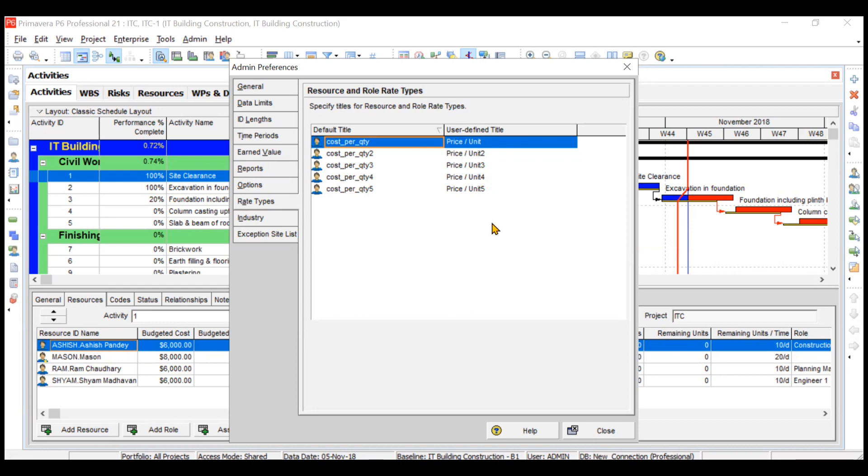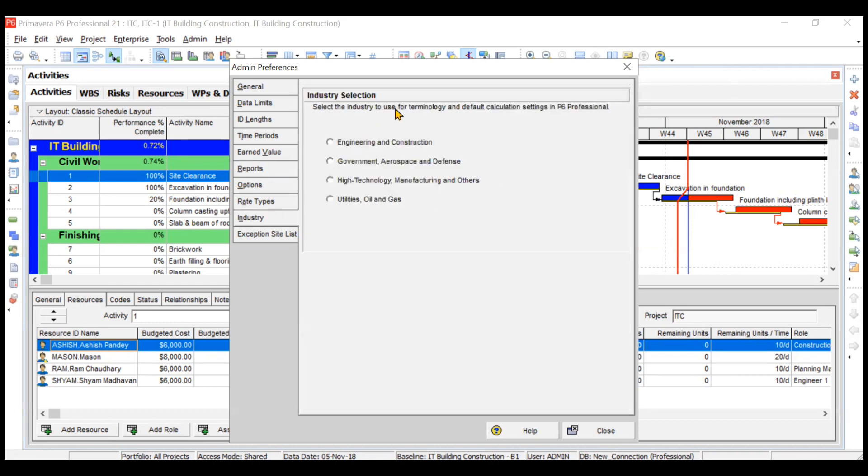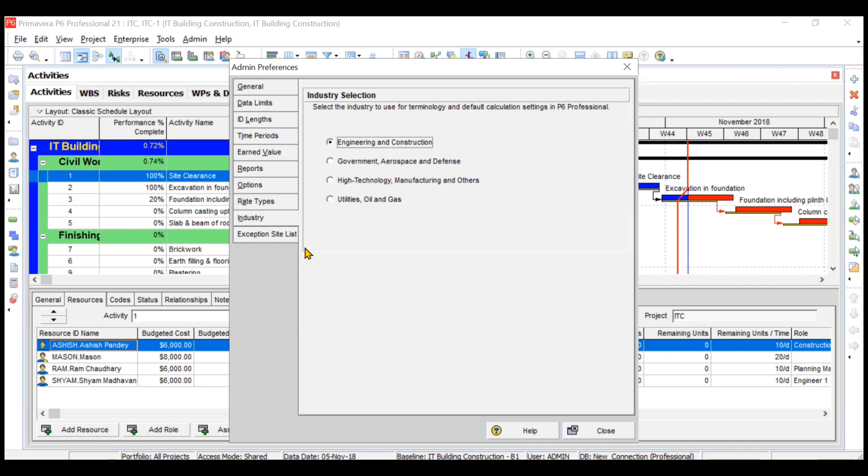Then industry. When you open Primavera, it says to contact the administration for industry selection. You have not yet selected your industry, so if you select your industry, then that particular pop-up will not come anymore. Then some sites. If you have some exception sites, you can add them very well here.